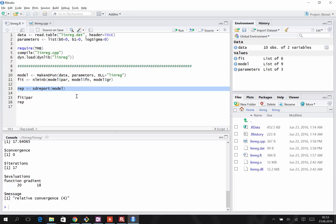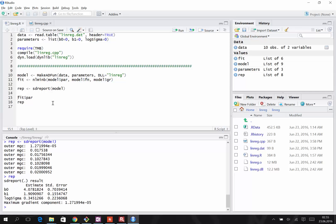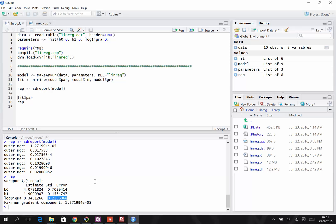We are also interested in the uncertainty about the parameter estimates. That is a separate step where we use the SDReport function. The SDReport function uses the delta method to calculate the standard errors about each estimate. So we have B0 and the corresponding standard error, B1 and the standard error, and log sigma and the standard error.